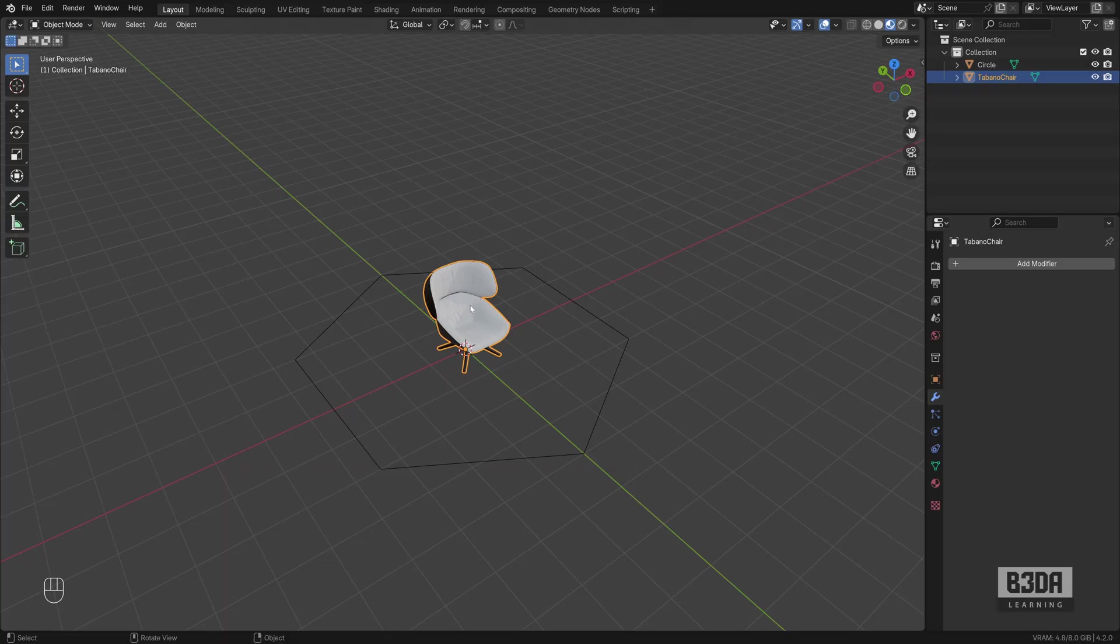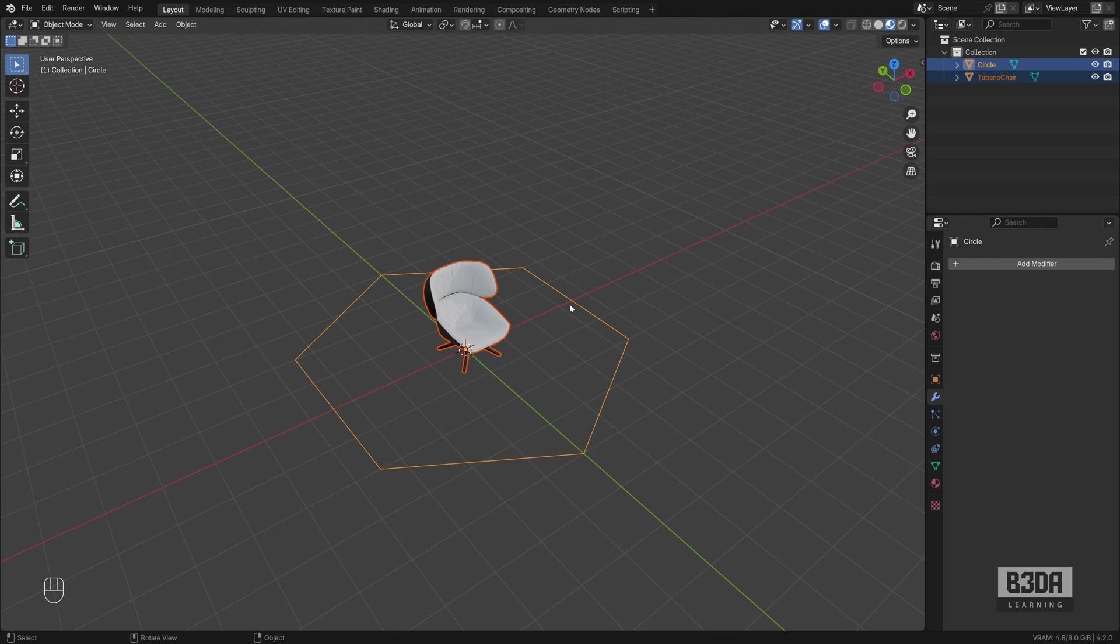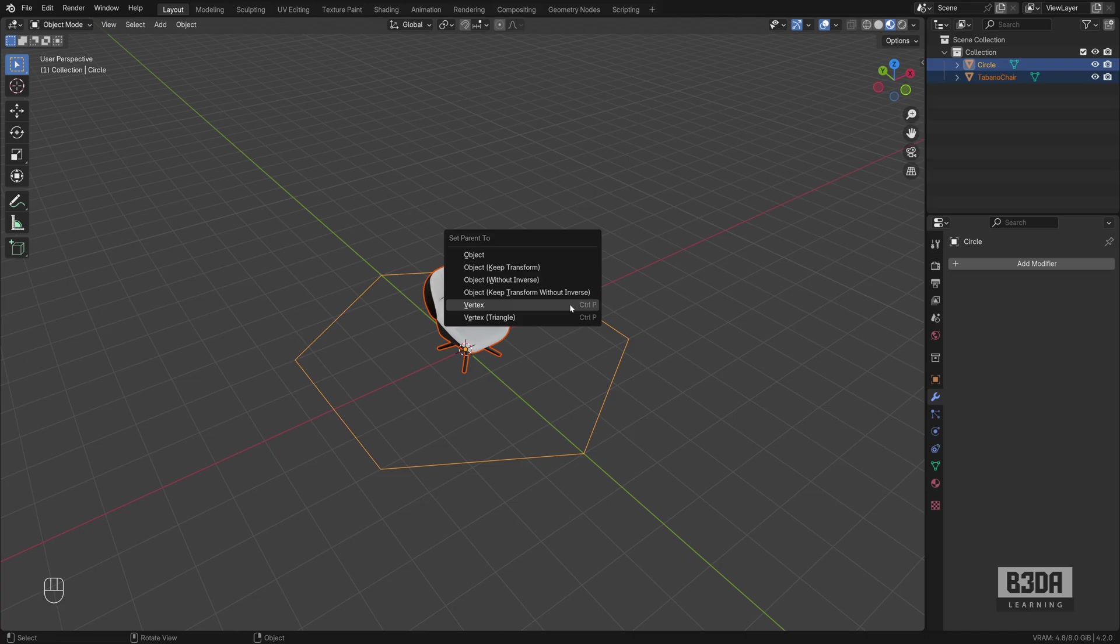And the next thing that we need is to create a parenting relation between the 3D object and the circle. Select the object first. Press and hold the Shift key and select the circle. And press Ctrl P. It will create a parenting relation and choose Vertex as your reference.